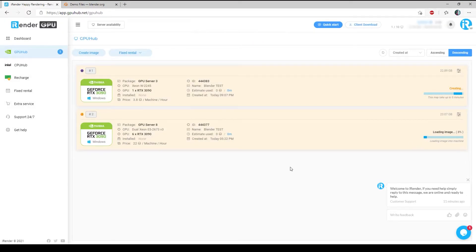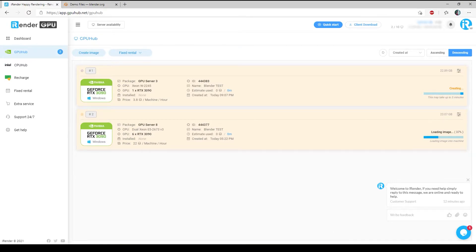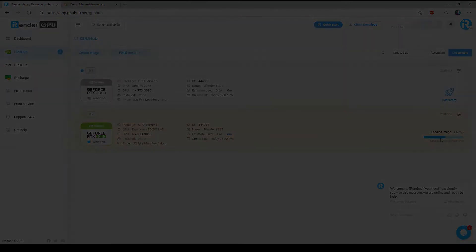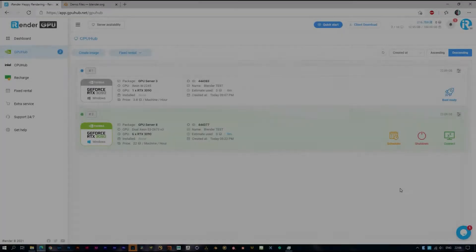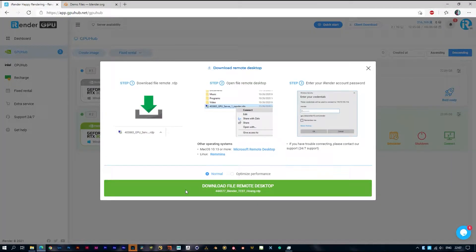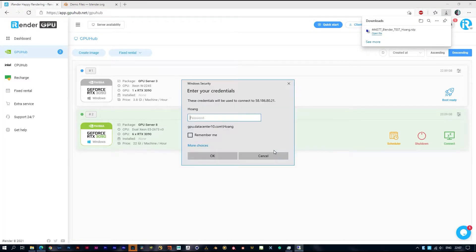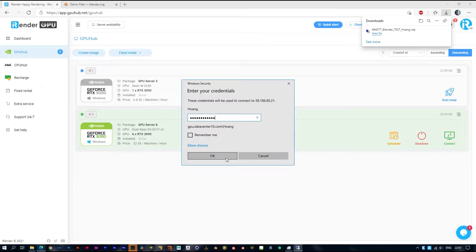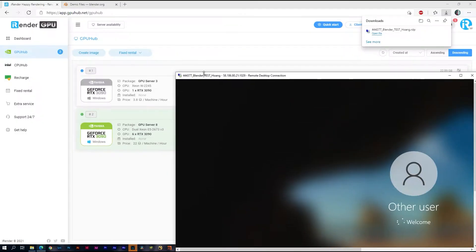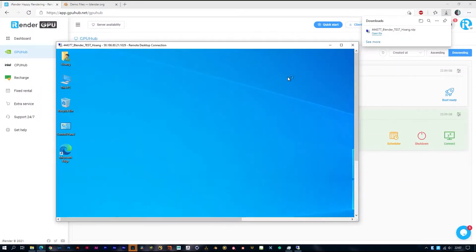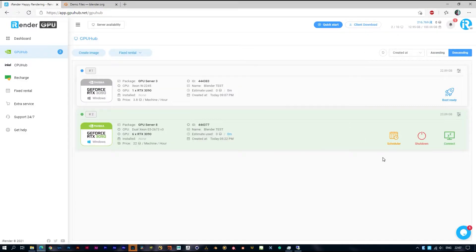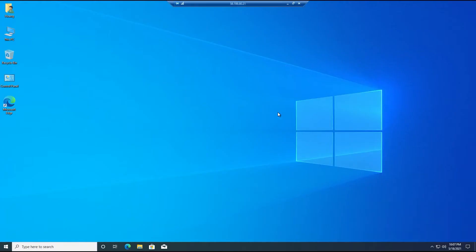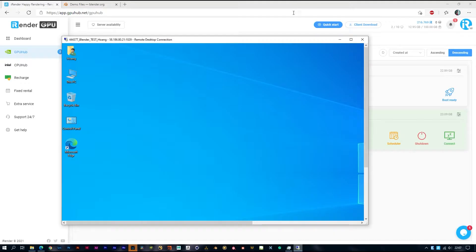One more thing, after the machine starts, the system will begin to count the time. So make sure you upload the scene file and all the necessary data before you boot the machine to your cloud storage, such as Google Drive, then you can download it in the machine later.